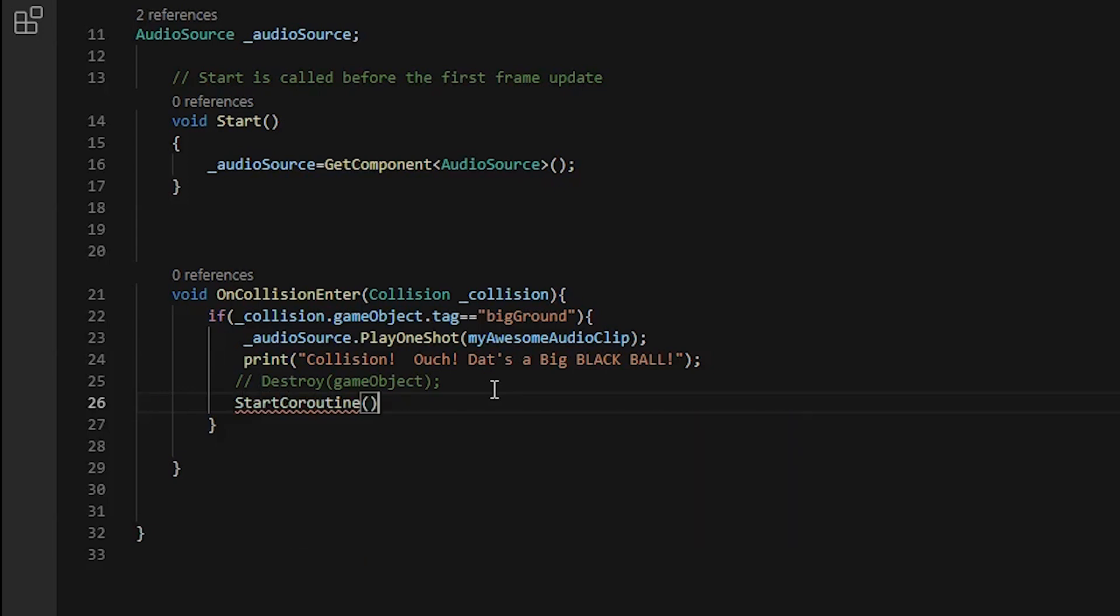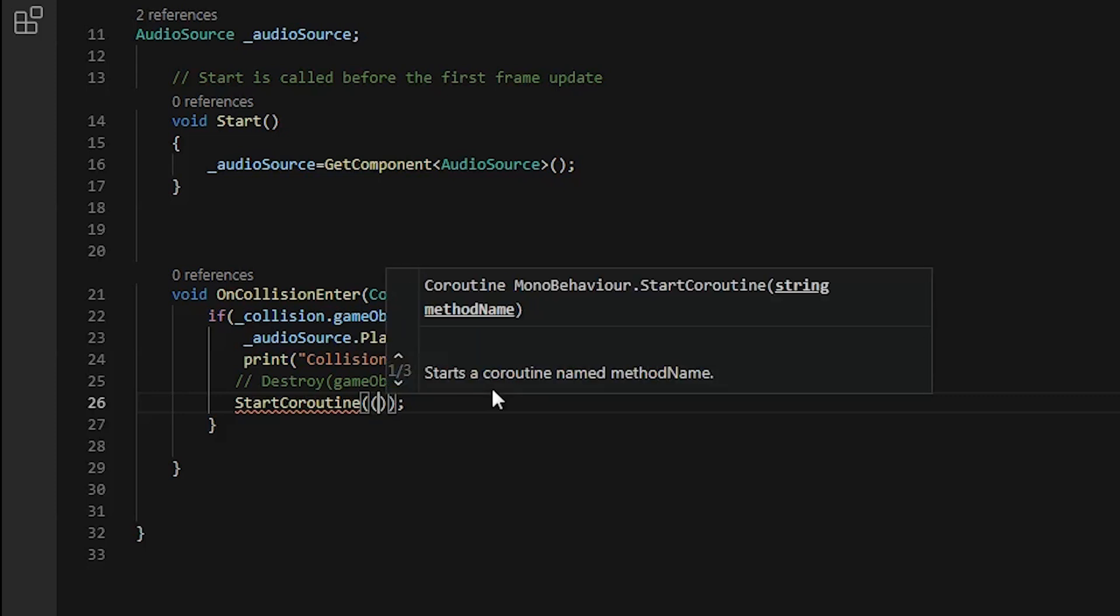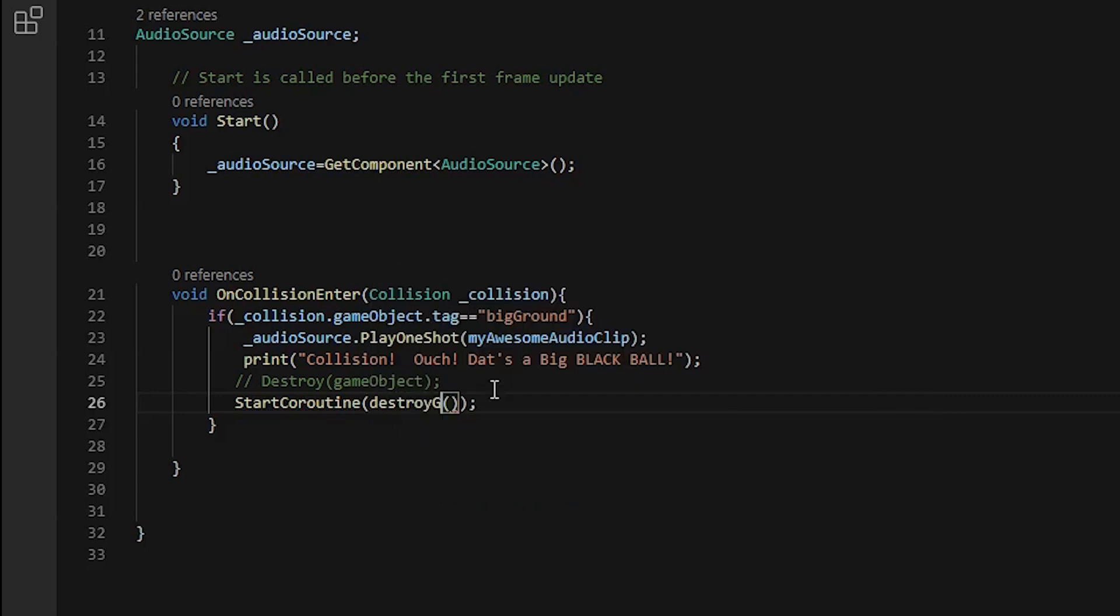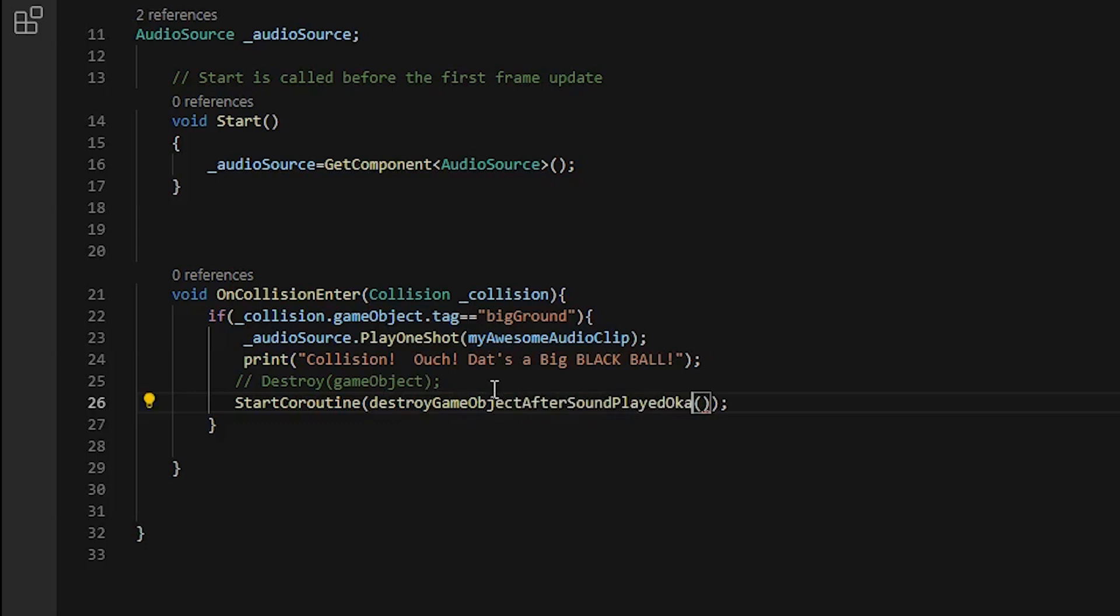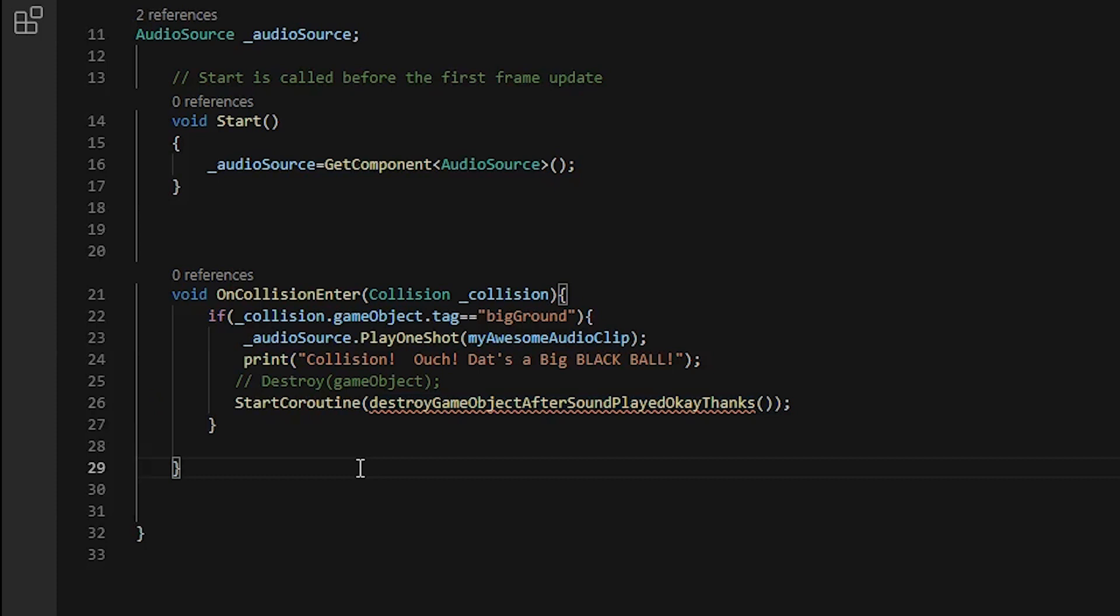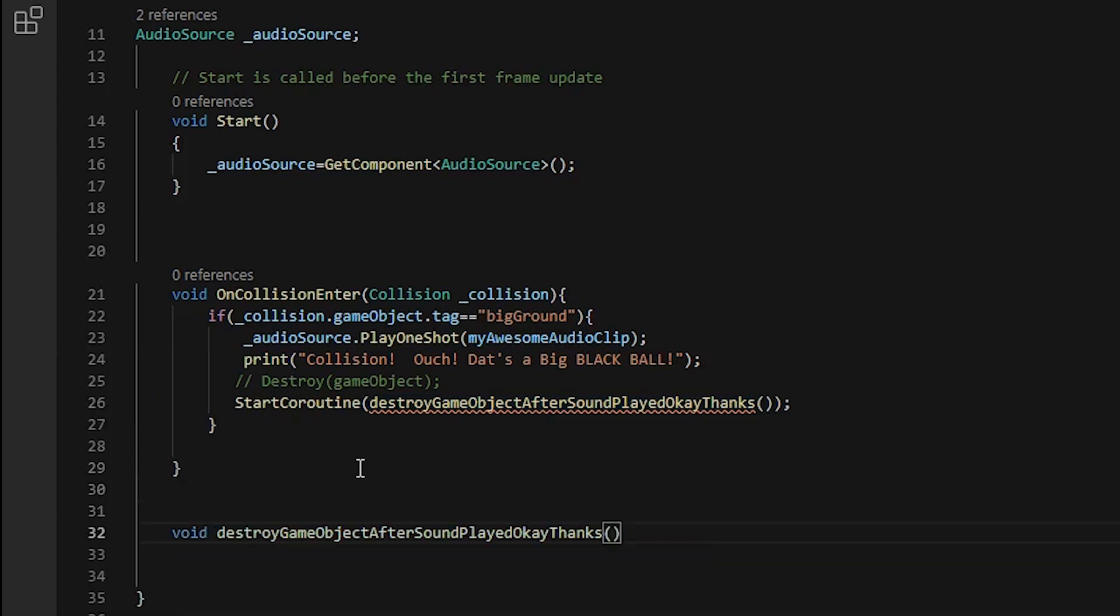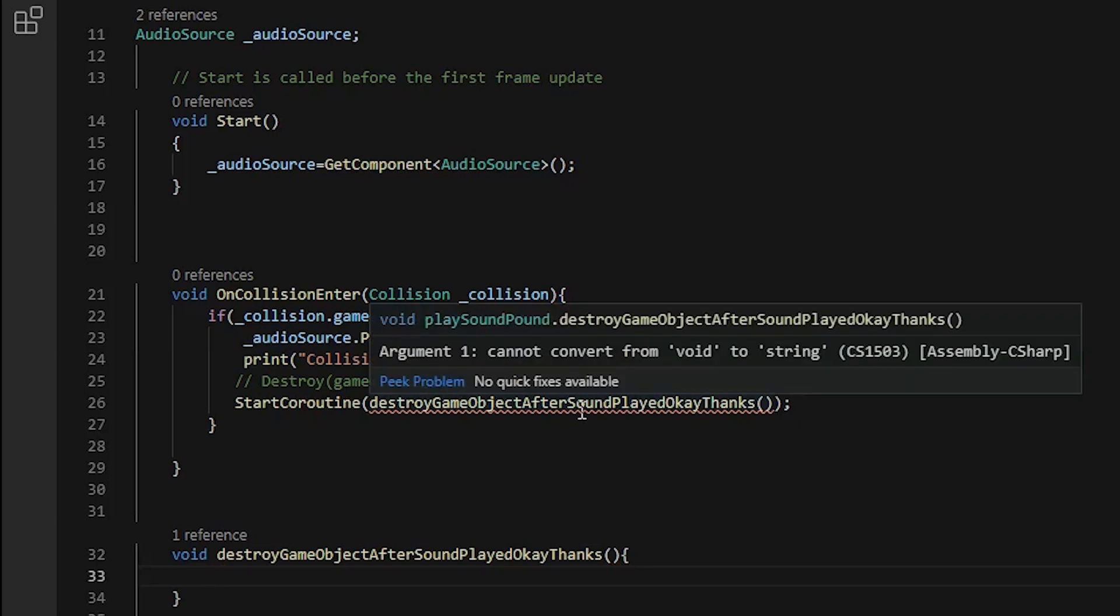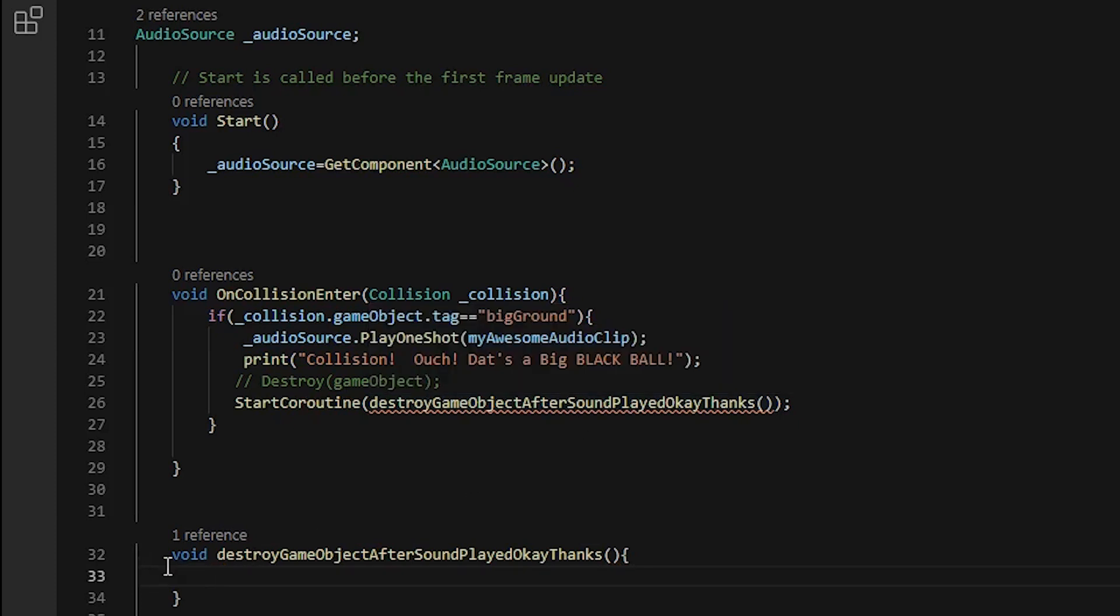Well there's a million ways to skin a cat but I'm gonna use a StartCoroutine. And you should always name your functions short like this: DestroyGameObjectAfterSoundPlayed. Okay thanks. And also if you use the word please,